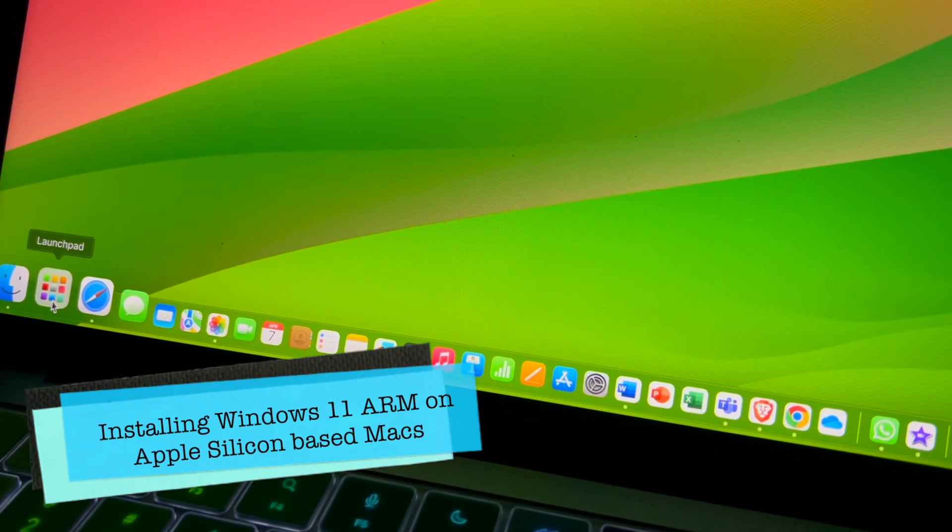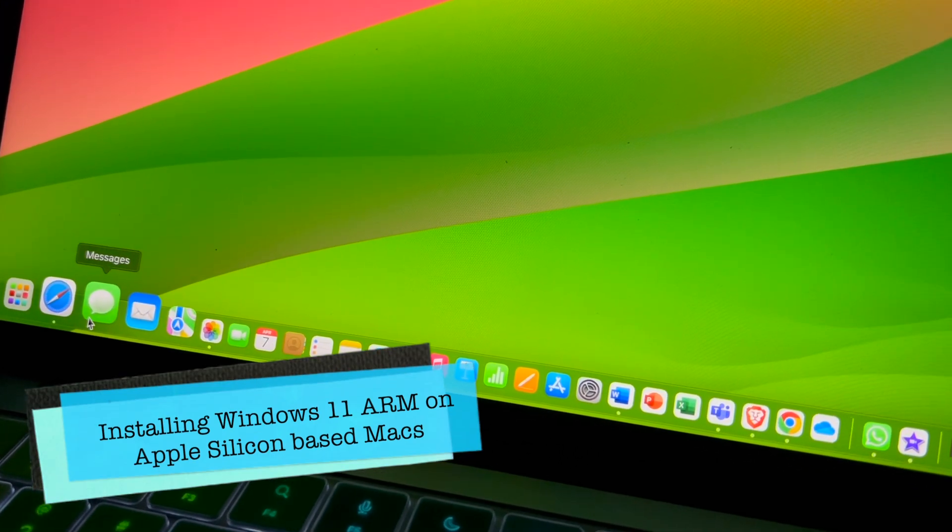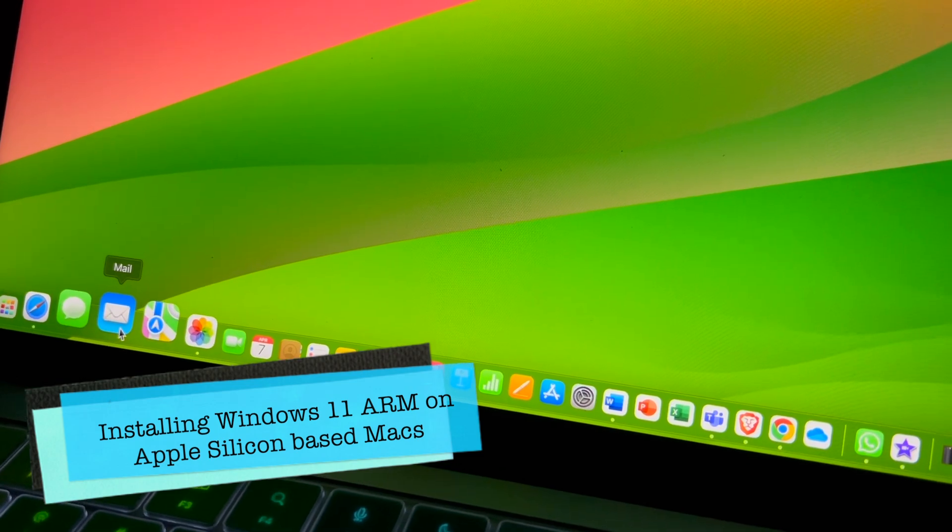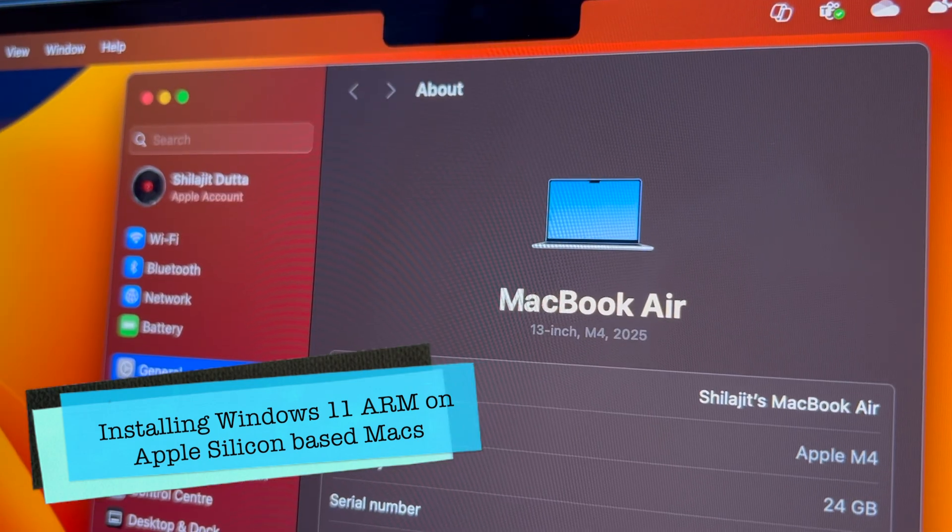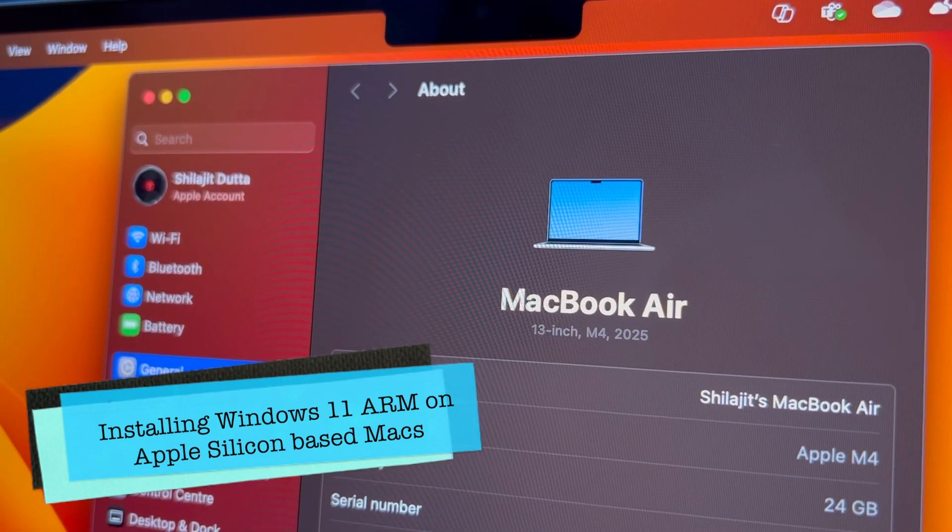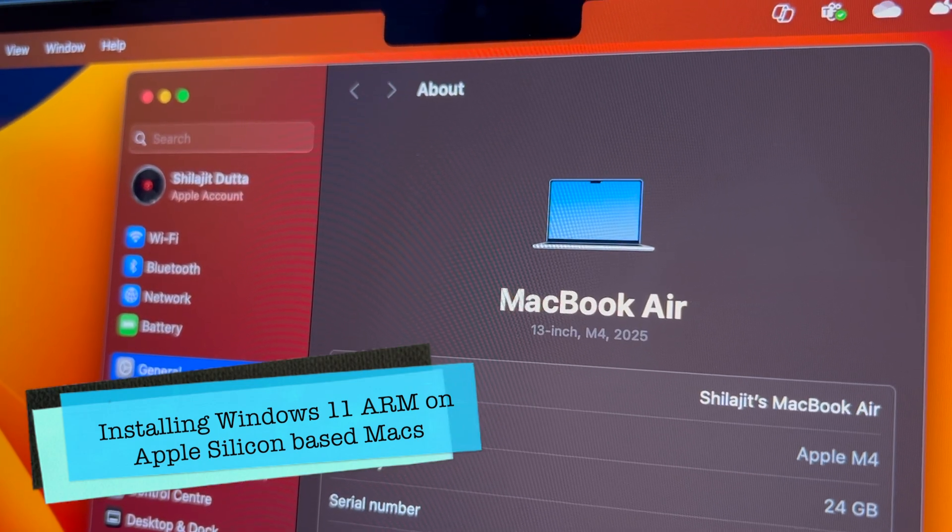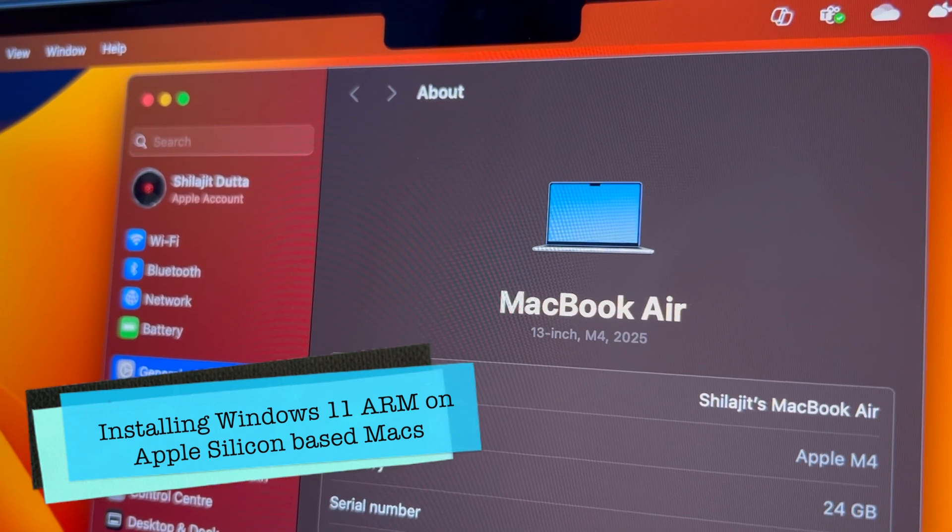Hello guys and welcome to a new video of my channel. In this video, we are going to see how to install and use Windows 11 on Apple Silicon based Macs.